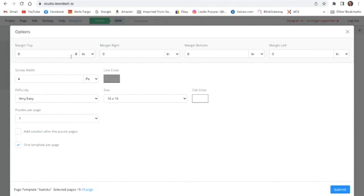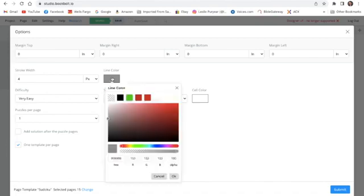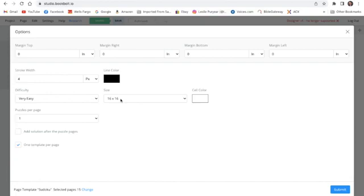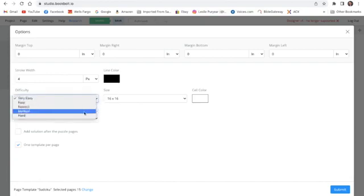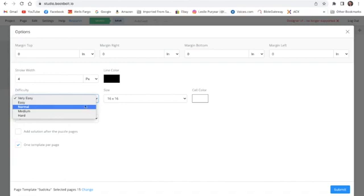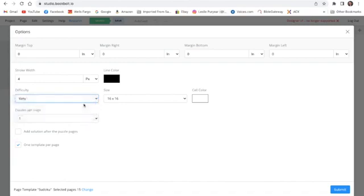For the margin, I leave that the same — the top, right, bottom, and left. The stroke width I leave pretty much the same. You can change the line color if you want, to black or whatever — I'll keep it gray or change it to black. The difficulty setting tells you what kind of puzzle you want it to be: easy, very easy, hard, or whatever.